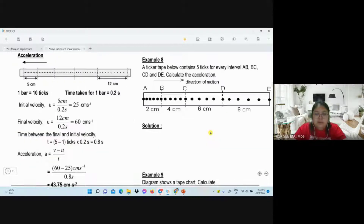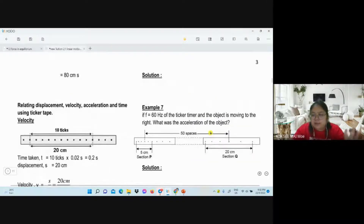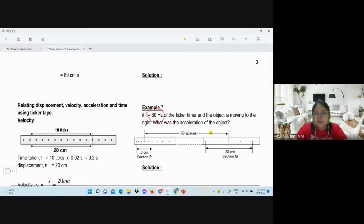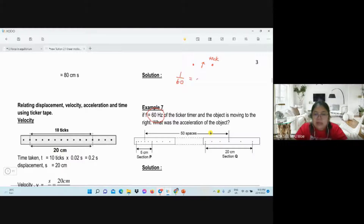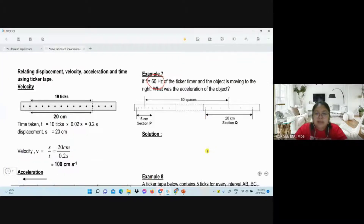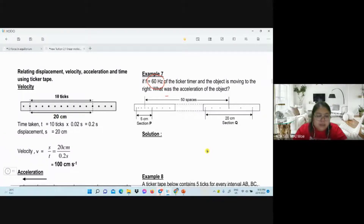Example seven is a little bit special. The timer is 60 hertz, so we don't use 0.02 anymore because it has changed. At 60 hertz, one tick interval is 1 over 60 seconds, which is approximately 0.017 seconds. The object is moving to the right, so we need to determine which part comes out first. u is 20 and the object moves to the right.